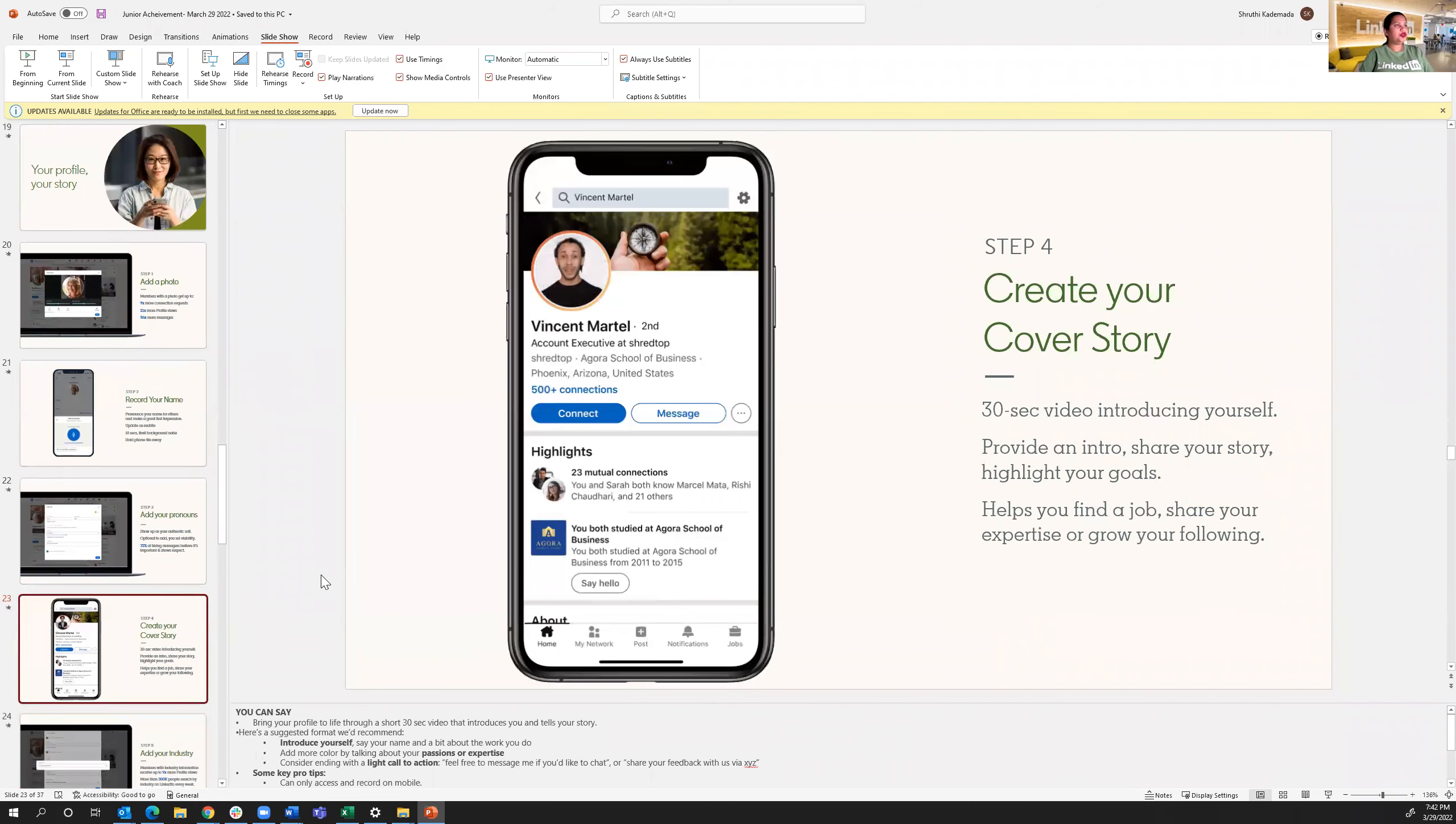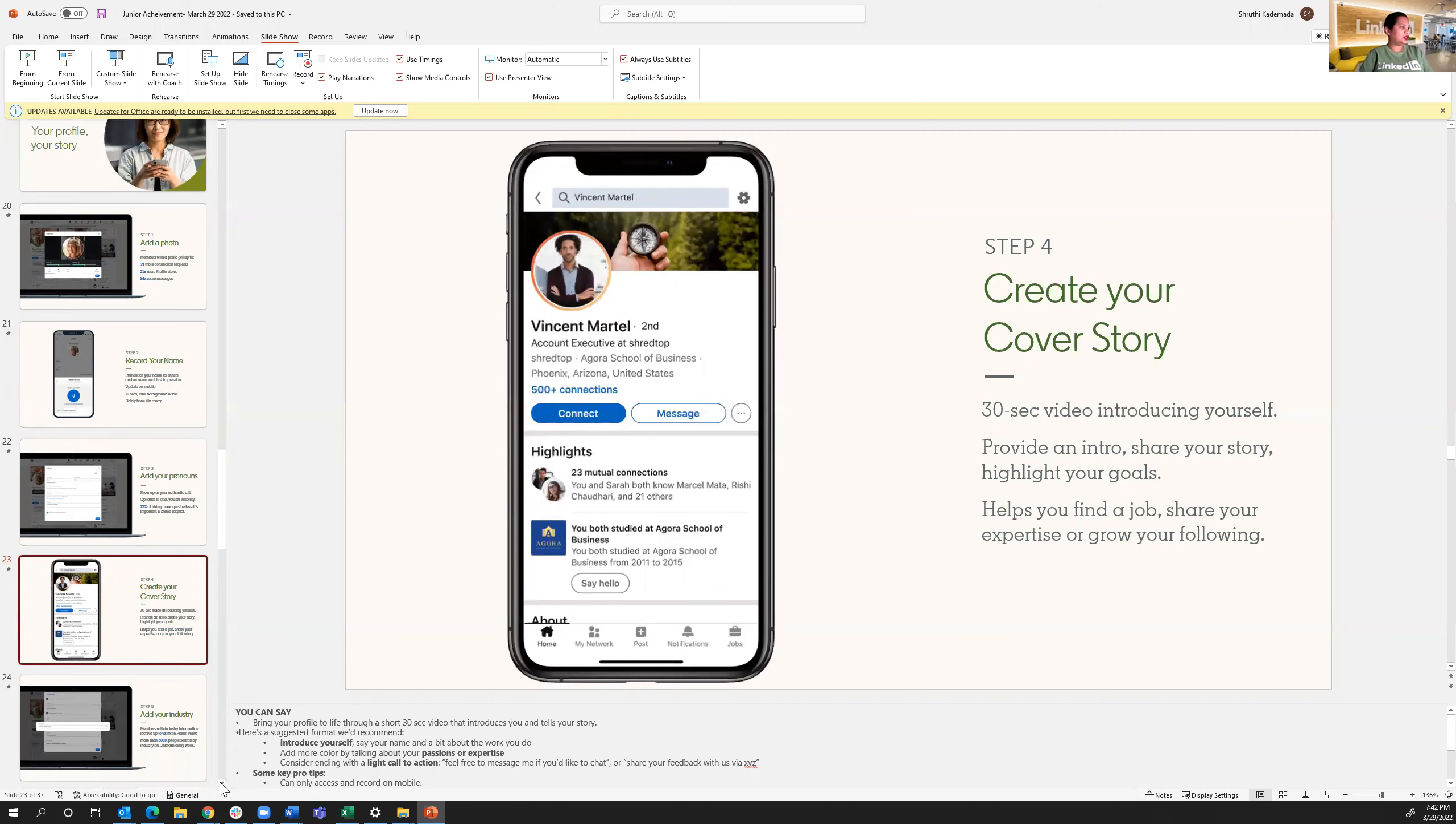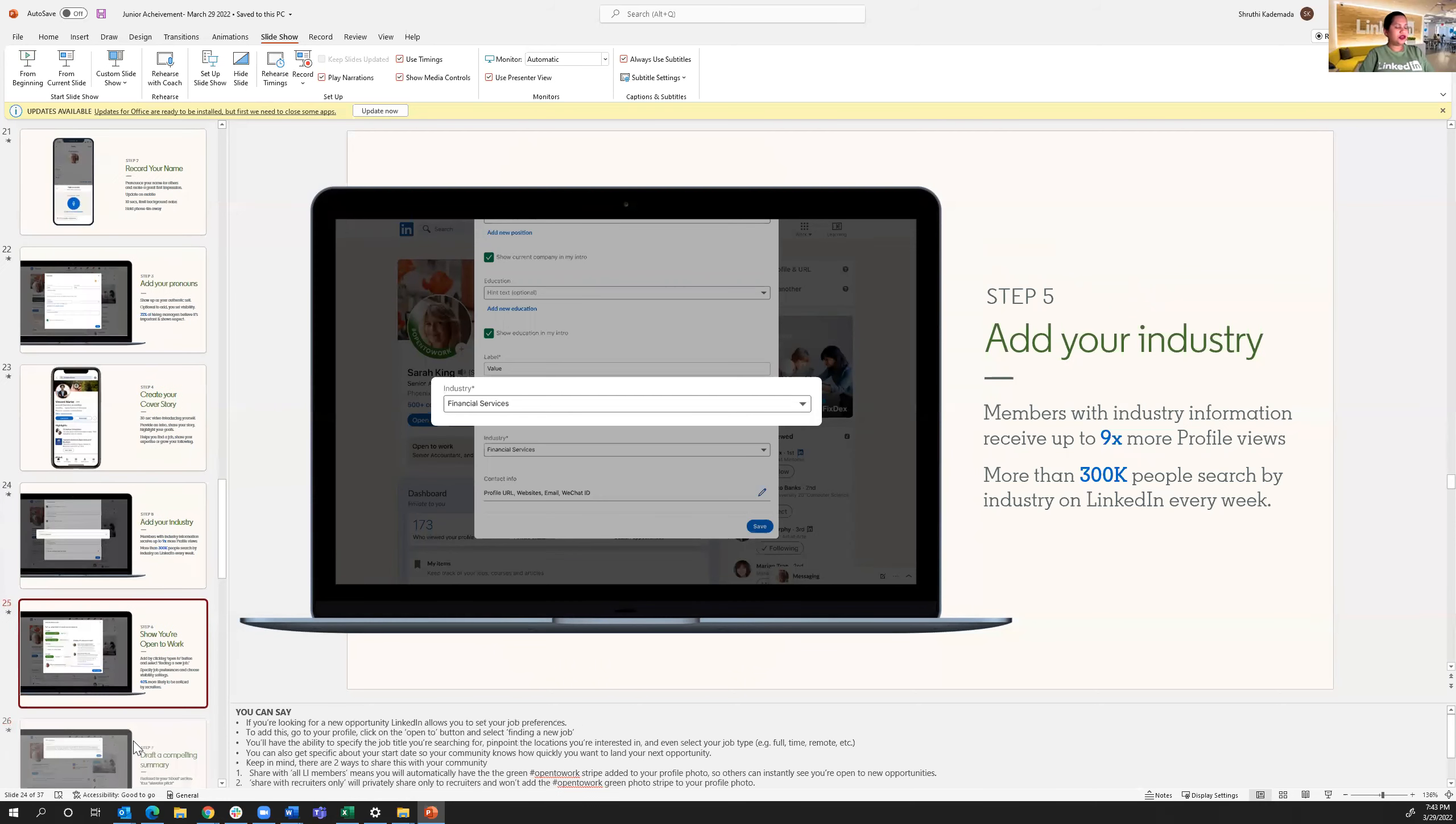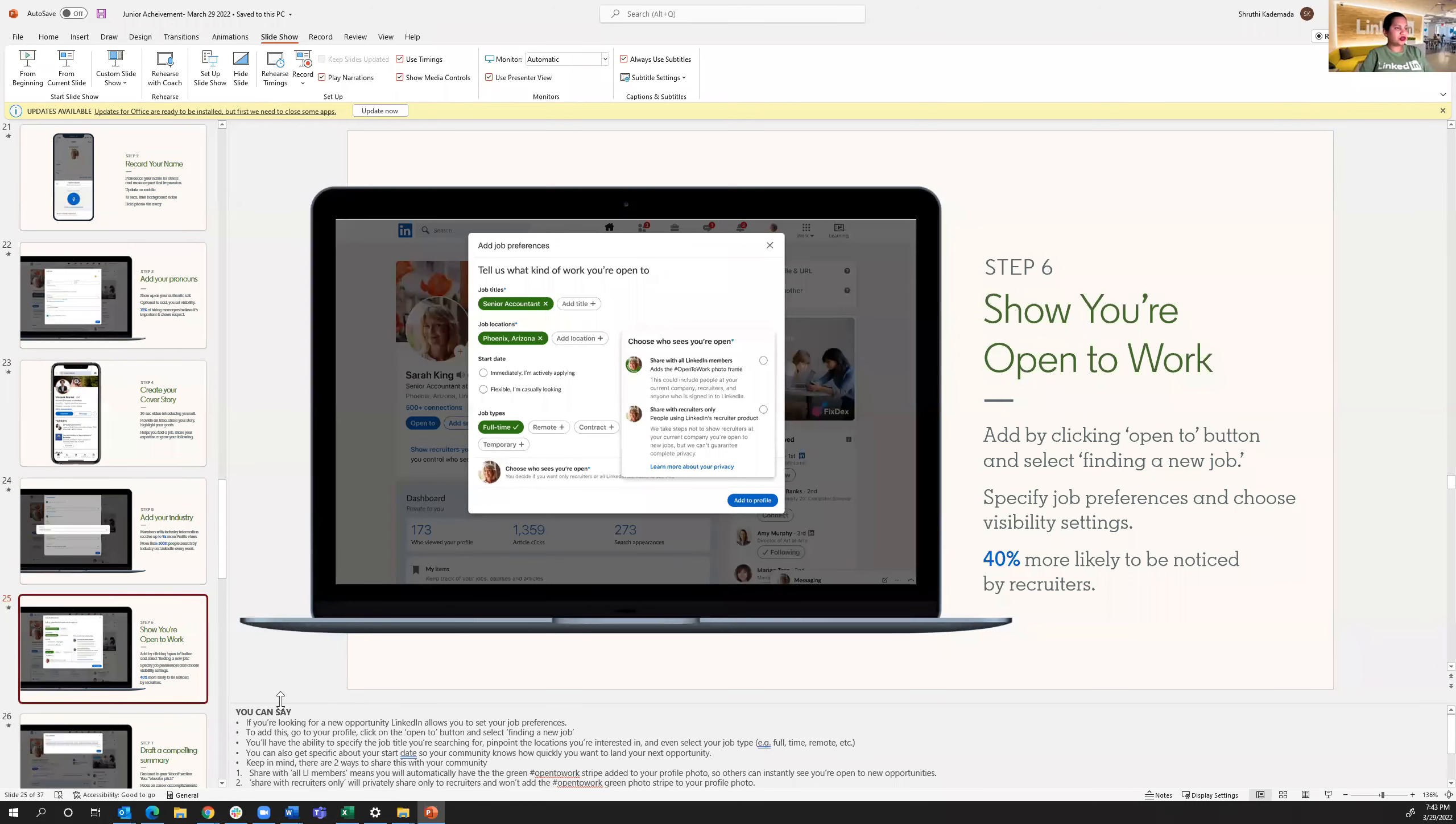Then the next step would be to create your own cover story. You could record a video, or you can just provide a written intro, share your story, highlight your goals. This definitely helps you find your job and share your expertise, or just grow your following. As a recruiter, when I connect to people, I do find something in common that I can write to. So this is where you can put that stuff. And then add your industry. Industry, when I say if you come from a retail background, or if you're interested in tech, all that good stuff. So industry is a good way to see that. And most importantly, when you're looking for a new job, sure, you're open to work. You can check what kind of roles you're looking for. It could be a temporary internship. It could be full-time if it's remote, the location, the titles you're looking for. And this goes a long way, especially to be noticed by recruiters.